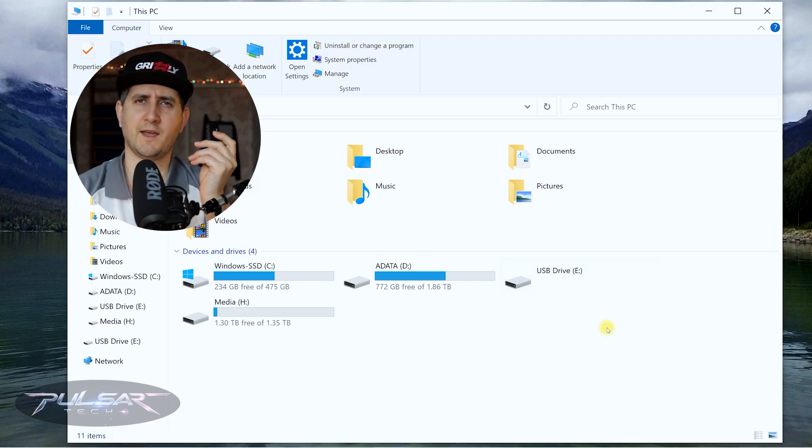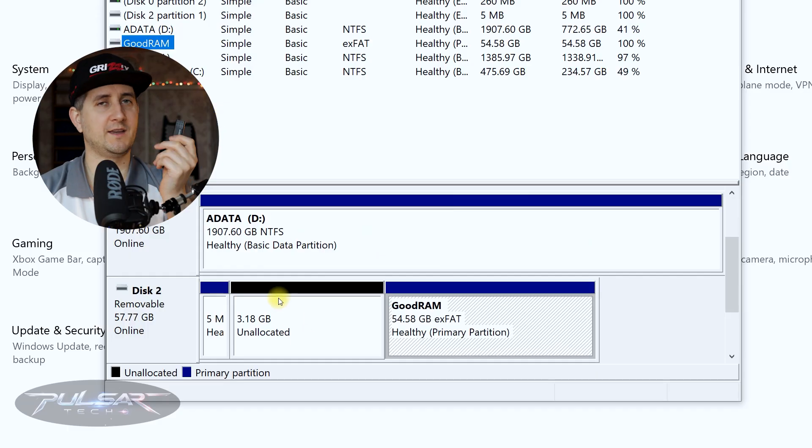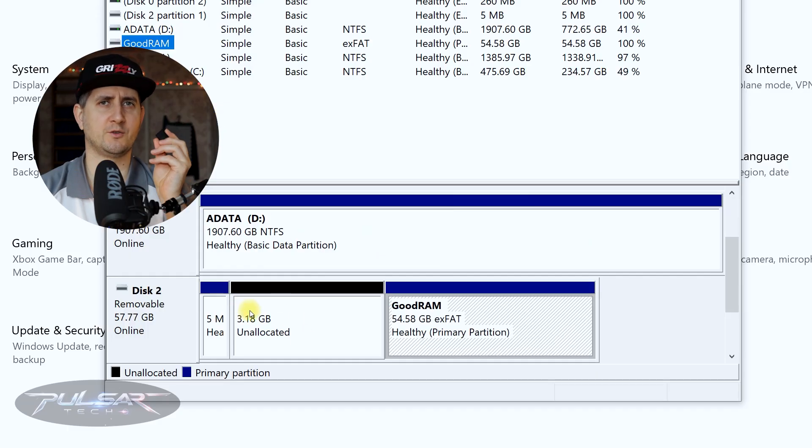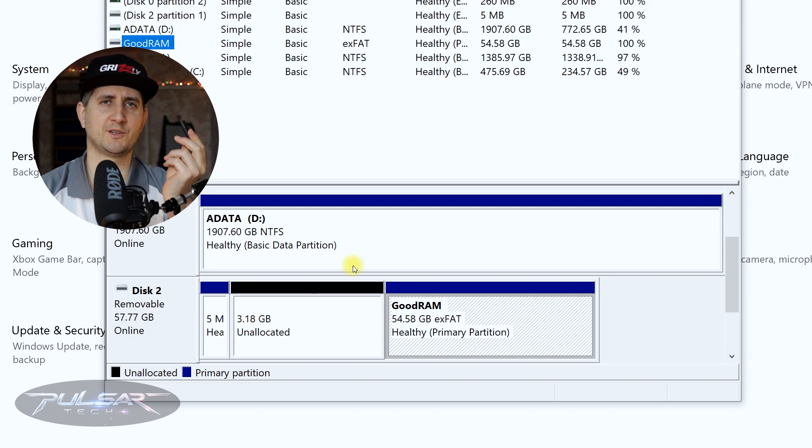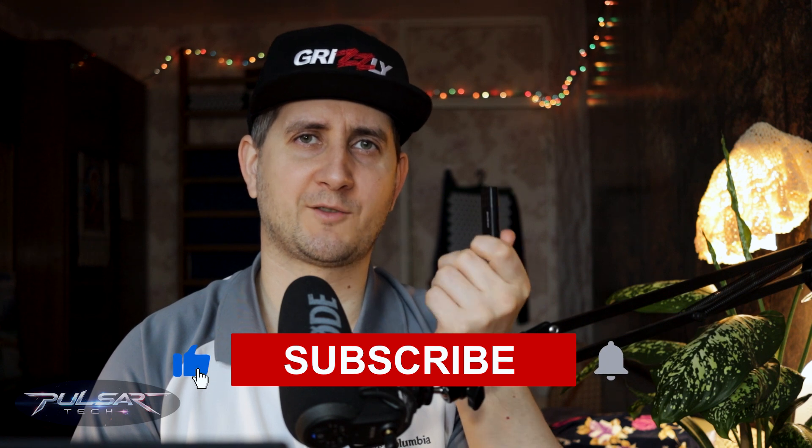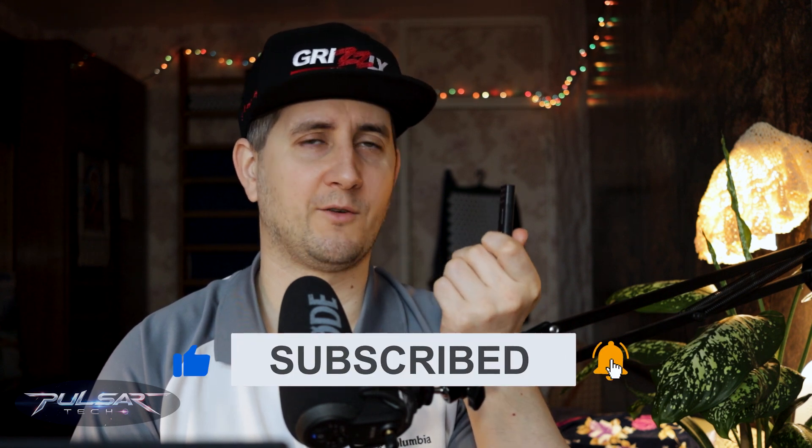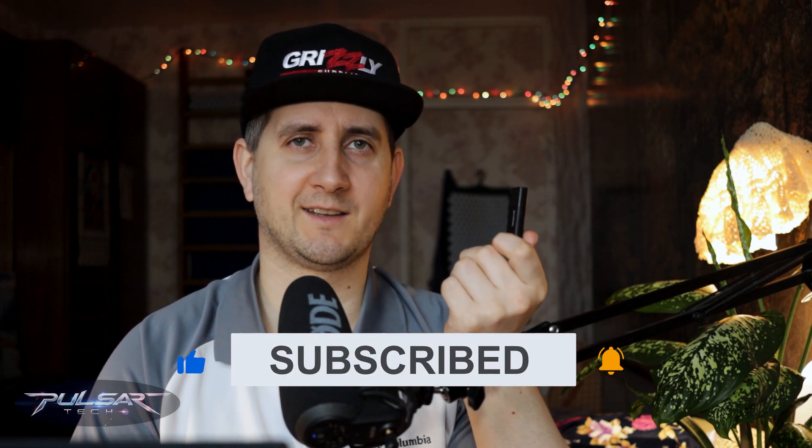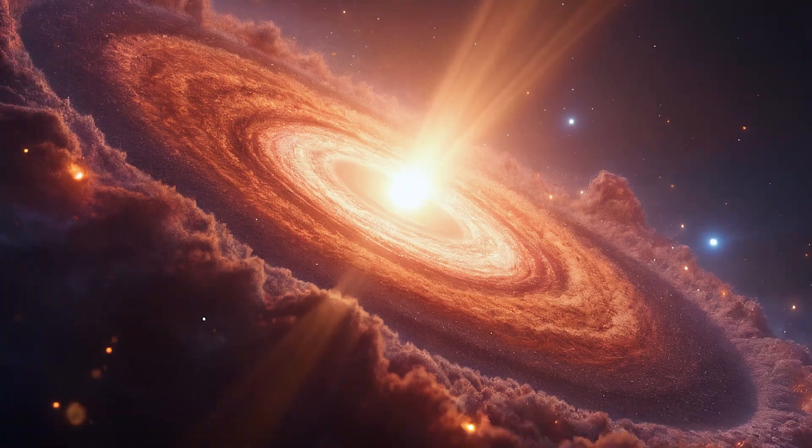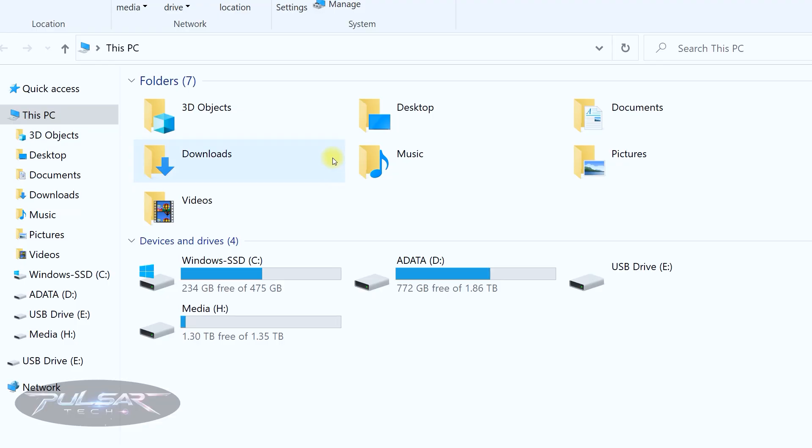But it can be easily fixed. Though sometimes even if you format it in Windows it may not work because it creates different partitions on the USB drive and Windows usually doesn't handle them well. So today I'm gonna show you how to recover your USB drive after you have flashed a live boot of any Linux distro on it. So stay tuned and let's get started.